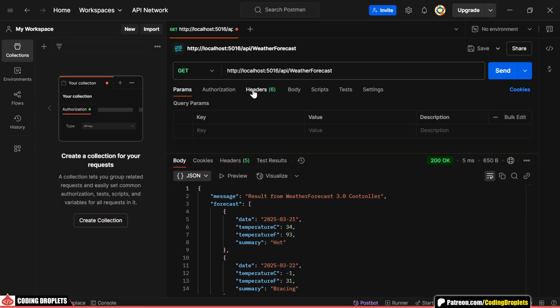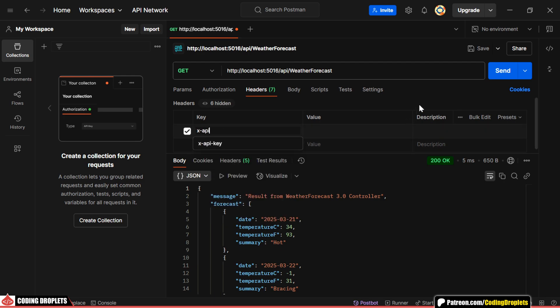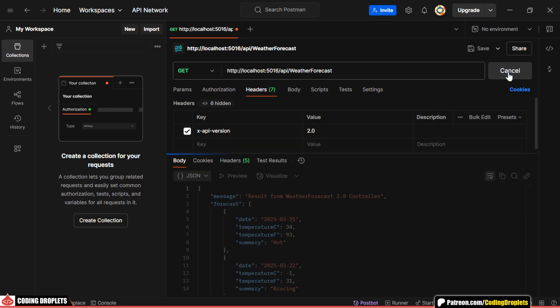Next, let's test providing the version number in the request header. Make sure to use the same header name that we configured in the program.cs file. This request executed the version 2 method.